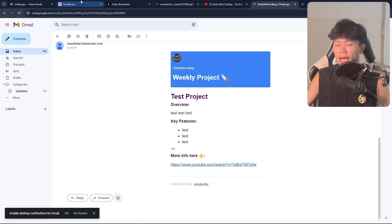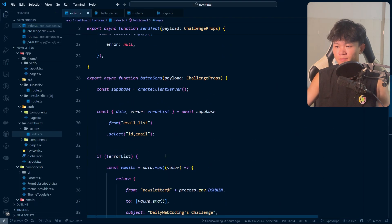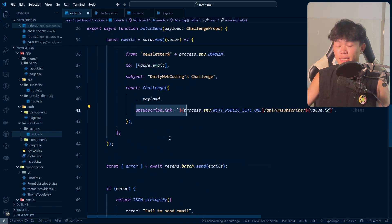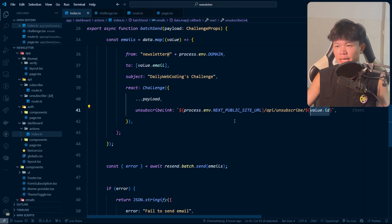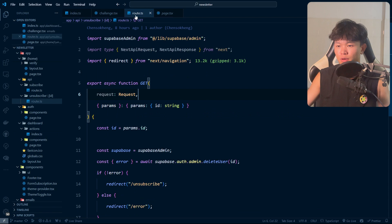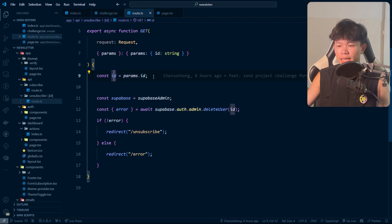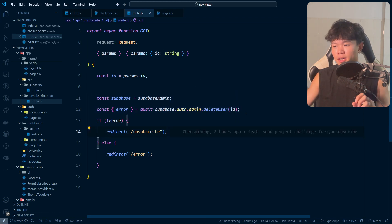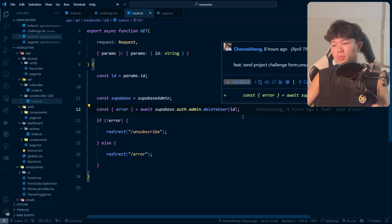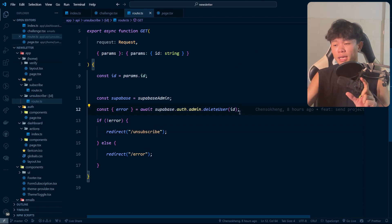Now let's talk about implementing unsubscribe. On every newsletter email there's an unsubscribe link. When I send the email, I include the unsubscribe link built from the site URL plus an API route /unsubscribe with the subscriber's database ID as a query parameter. Inside the API unsubscribe route, I get the ID, call Supabase admin, delete that user, and that's it.